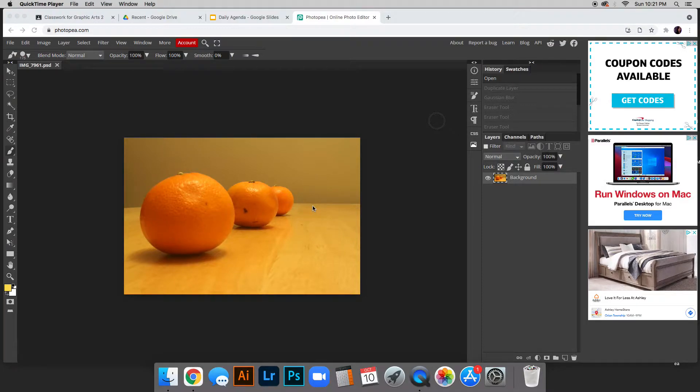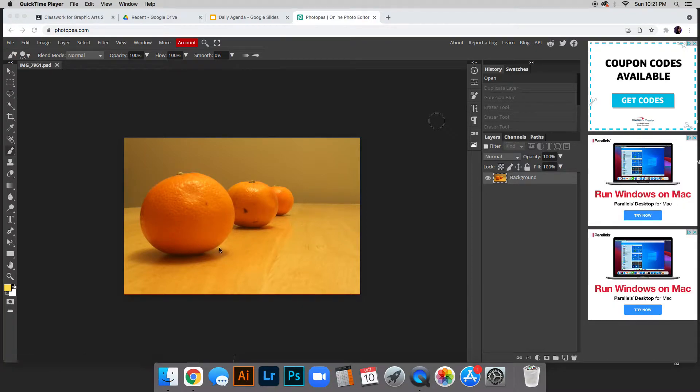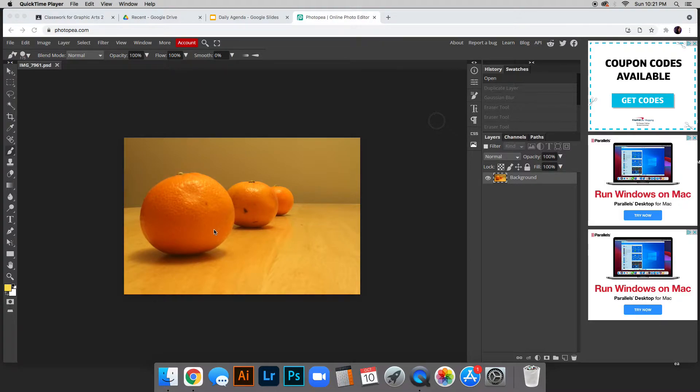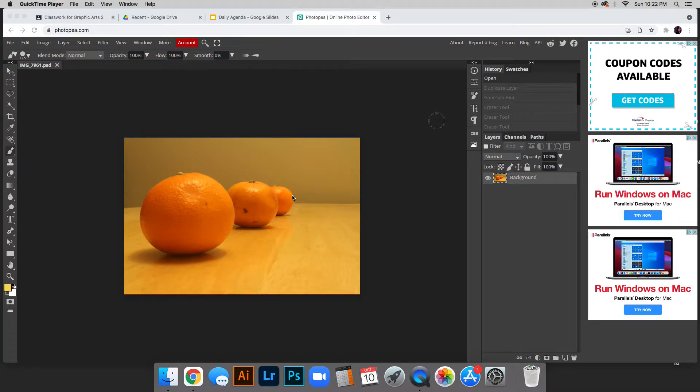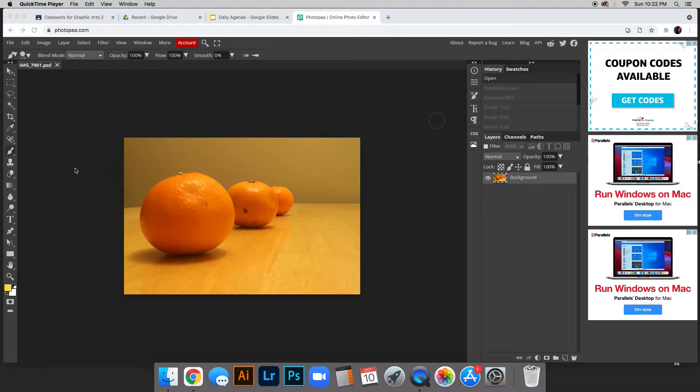We're going to fake having a shallow depth of field. You don't want to choose a photo that already has a shallow depth of field, otherwise this isn't going to work. You want a photo with a long depth of field, meaning almost everything is in focus, and you want to have a foreground, middle ground, and background. That's going to work best for this project.